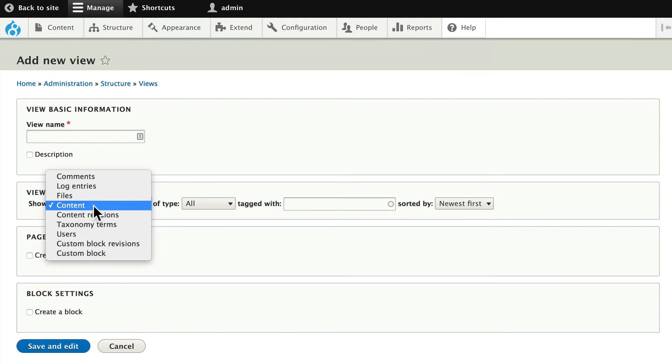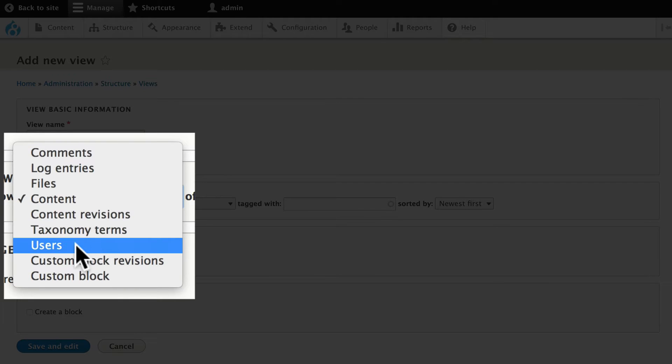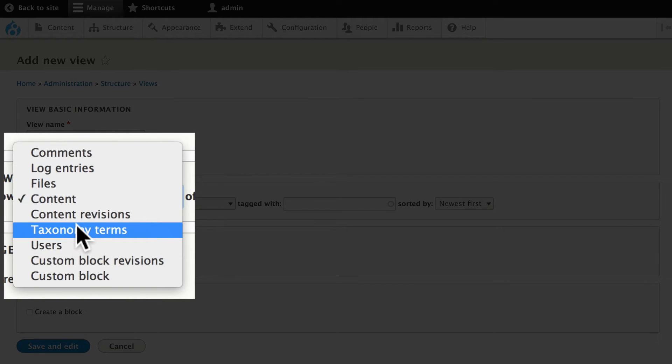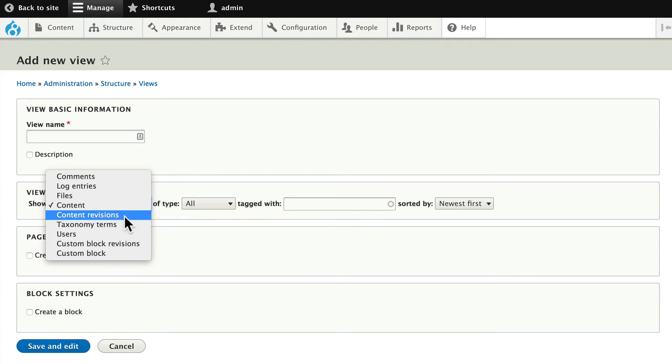When you first create a view, you select your base table. That table might be content, comments, users, taxonomy, etc. But when you select one, views excludes all other tables. But sometimes you need access to data associated with your base table in other tables.